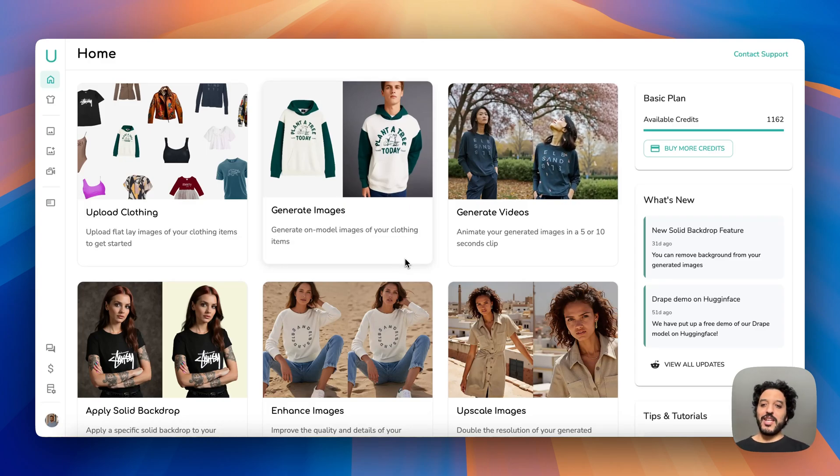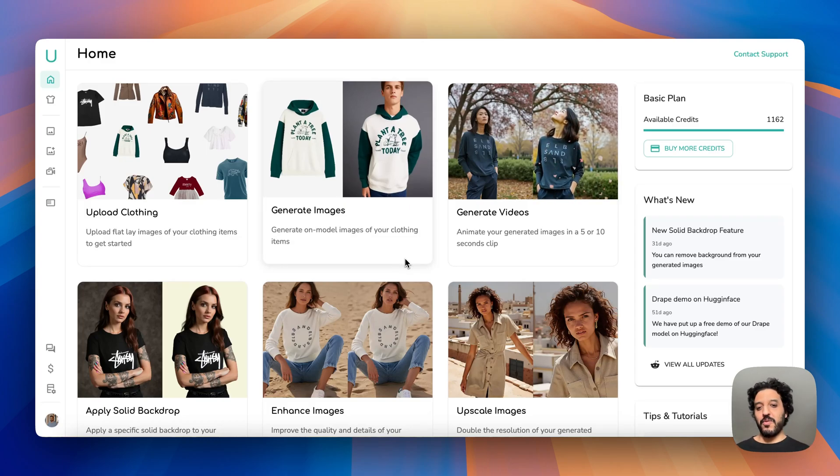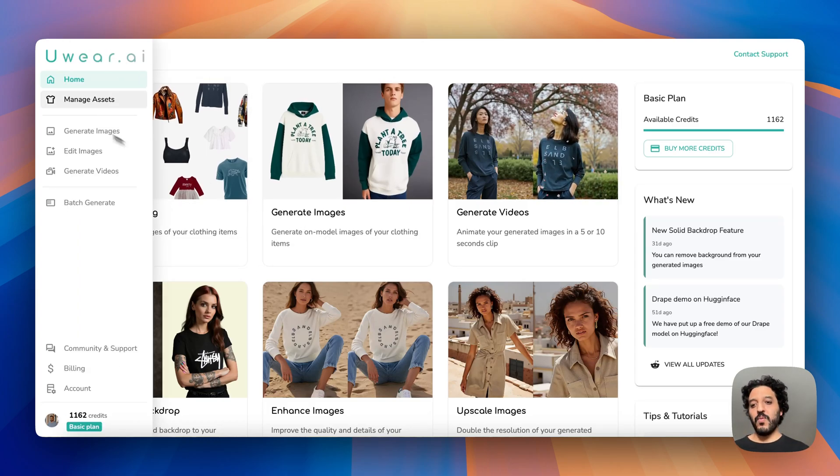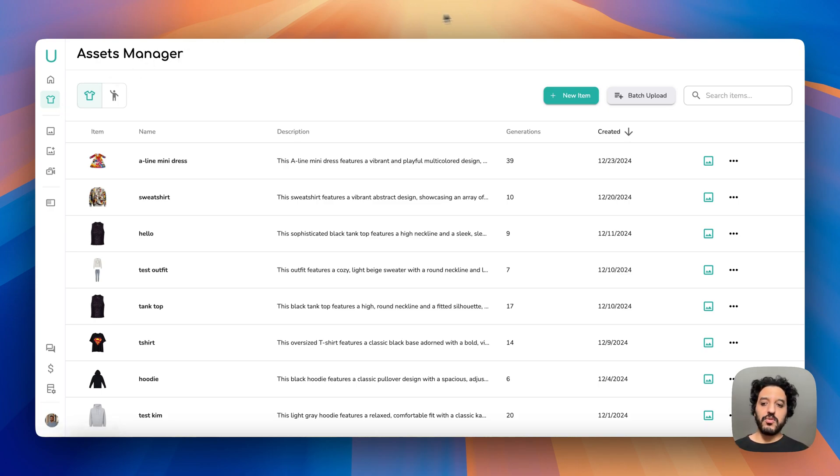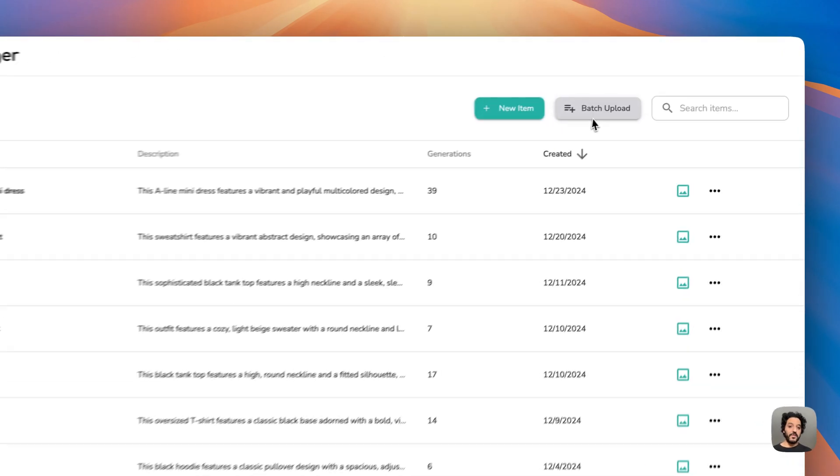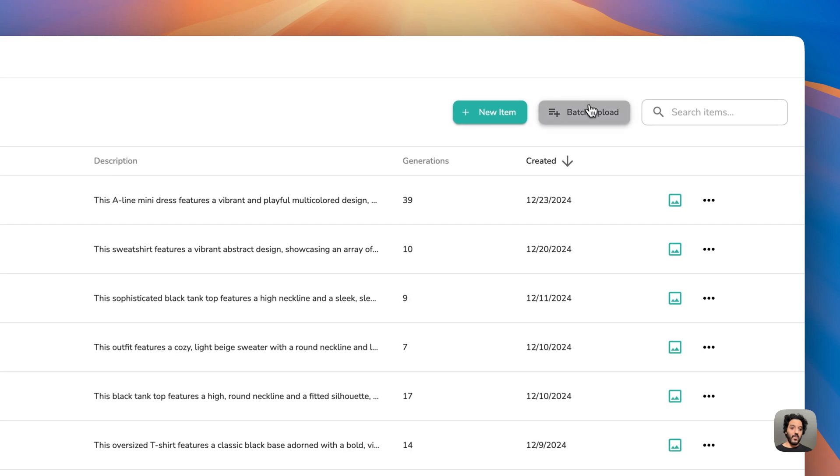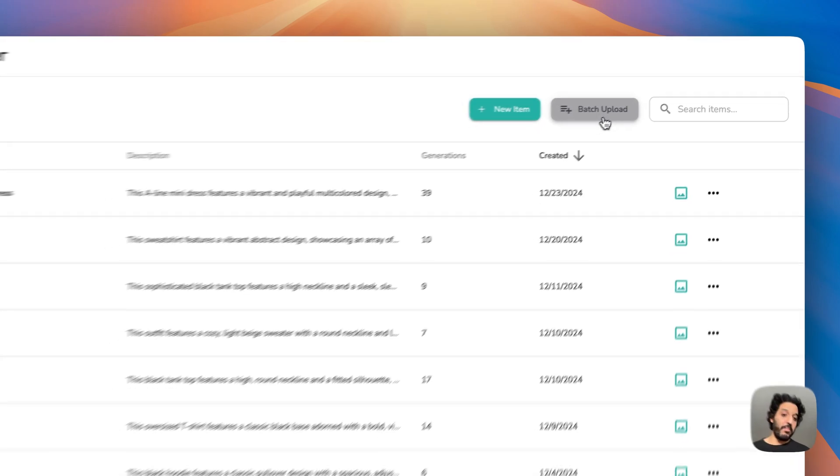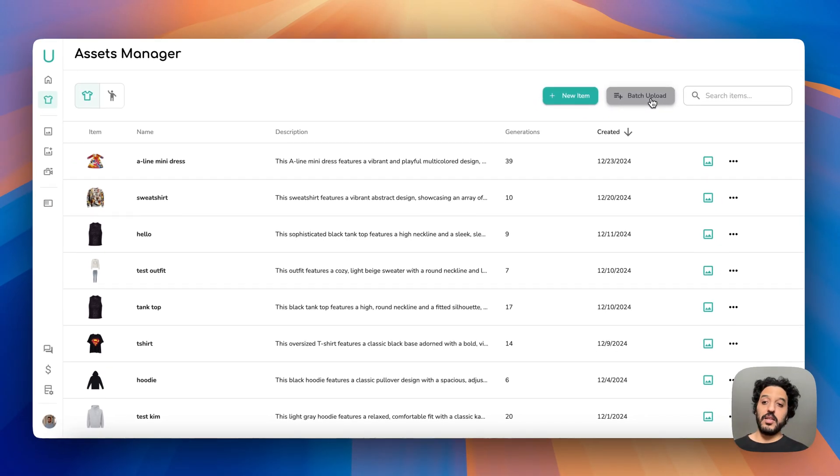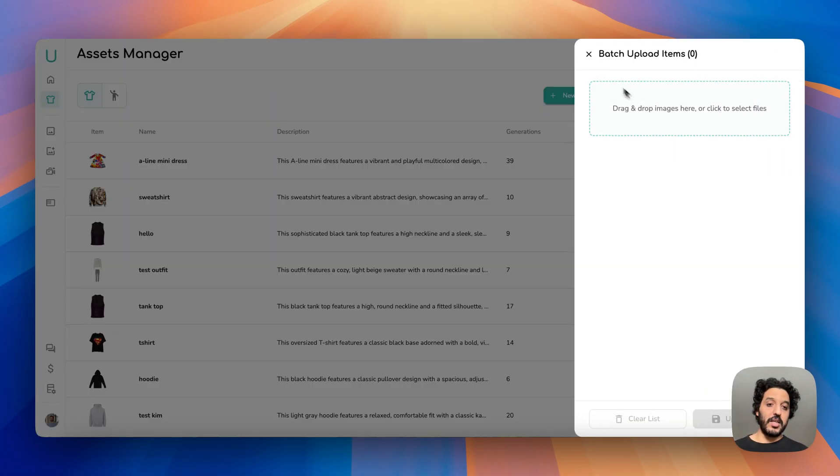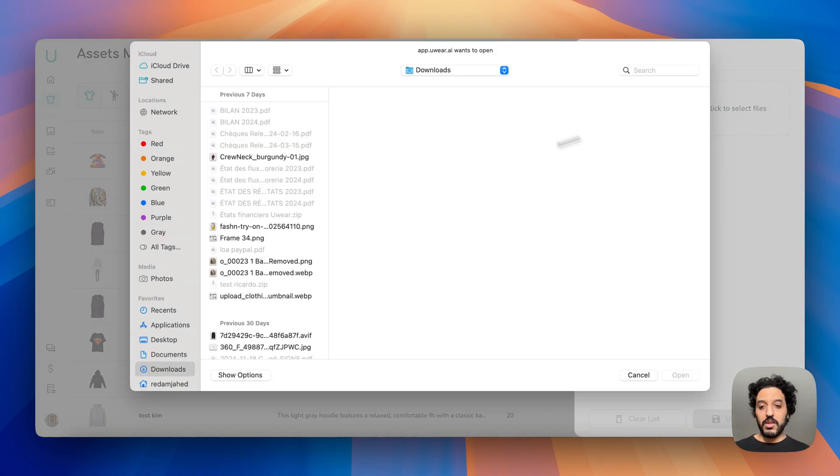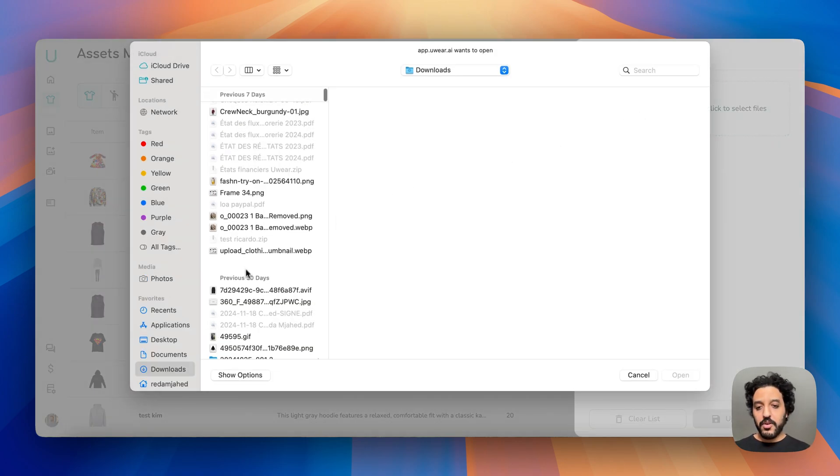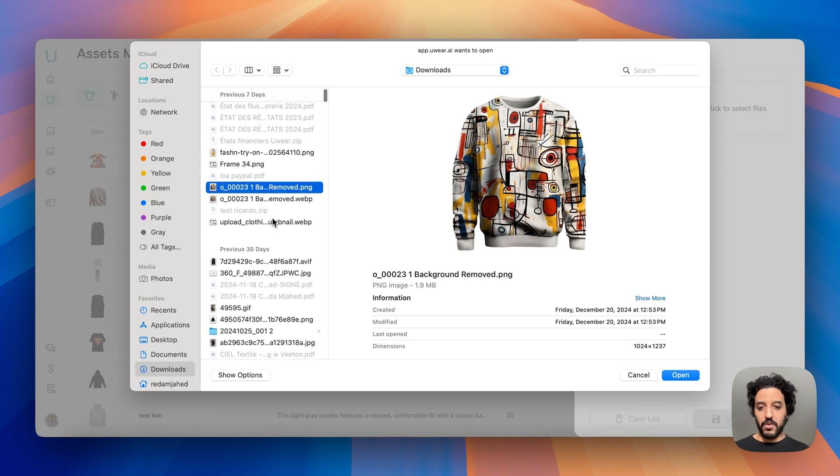Hey guys, today we're going to look at the batch generation feature. So let's say you have a lot of clothing images to upload. Instead of doing it one by one, you should see now a button here in your asset manager entitled batch upload.